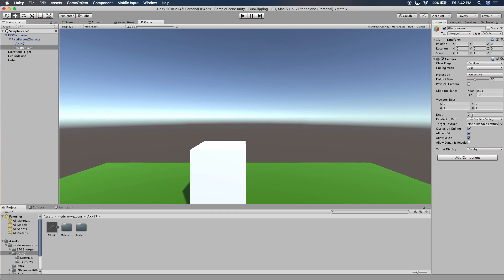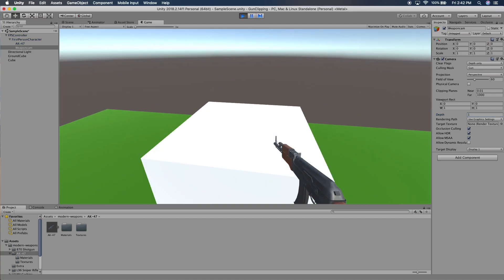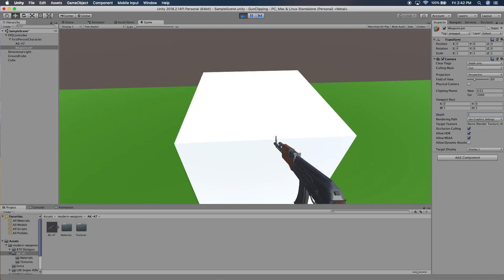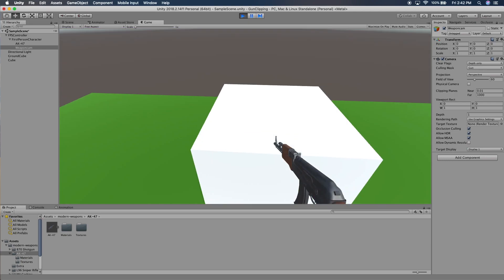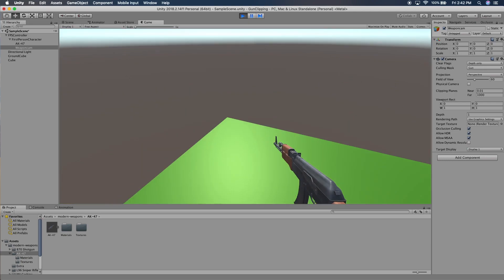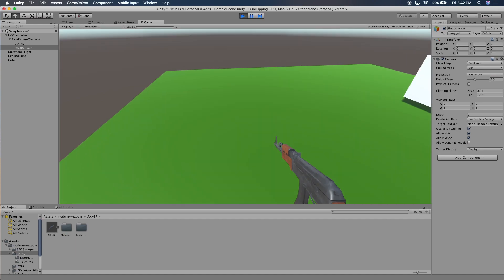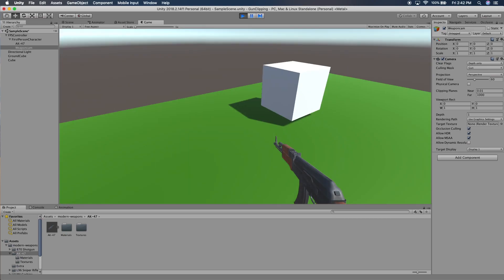Lastly, we just need to set the depth on this camera to something like 1, and there we go. Now if we hit Run and go up to the cube, you can see it no longer clips through. There you go guys, I hope you enjoyed that — comment down below and I'll see you next time.